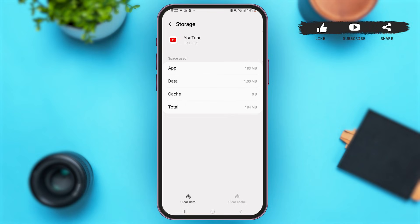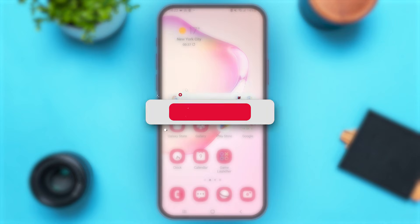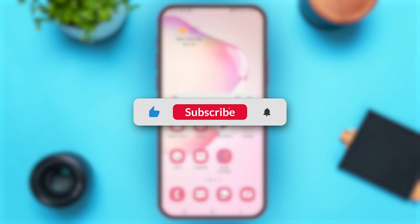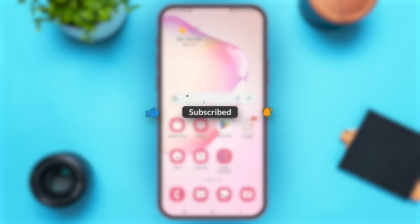By doing all these steps you will be able to update your YouTube app. That's it for today — if you found this video helpful and informative, don't forget to subscribe to our YouTube channel.